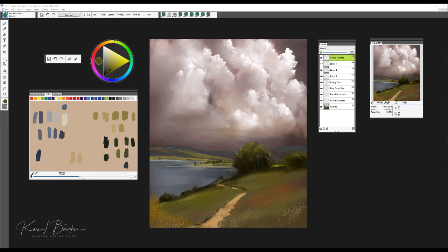I'd like to begin by showing you some of the brushes included in this pack and how you can incorporate them into your landscape paintings. So let's get started.